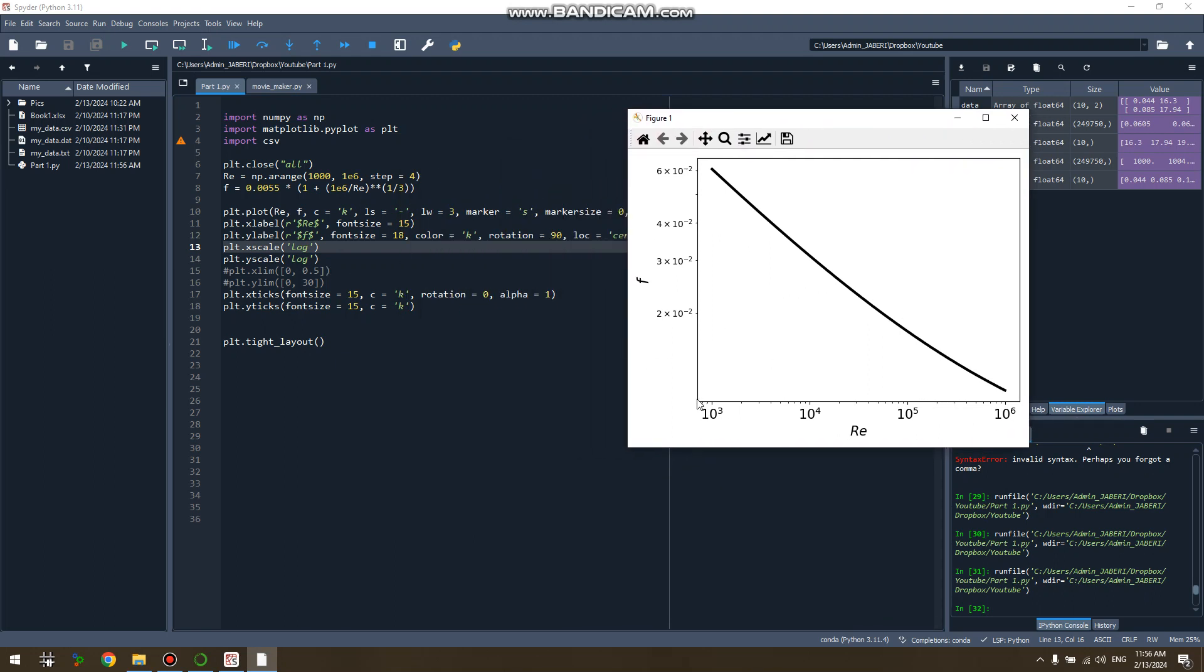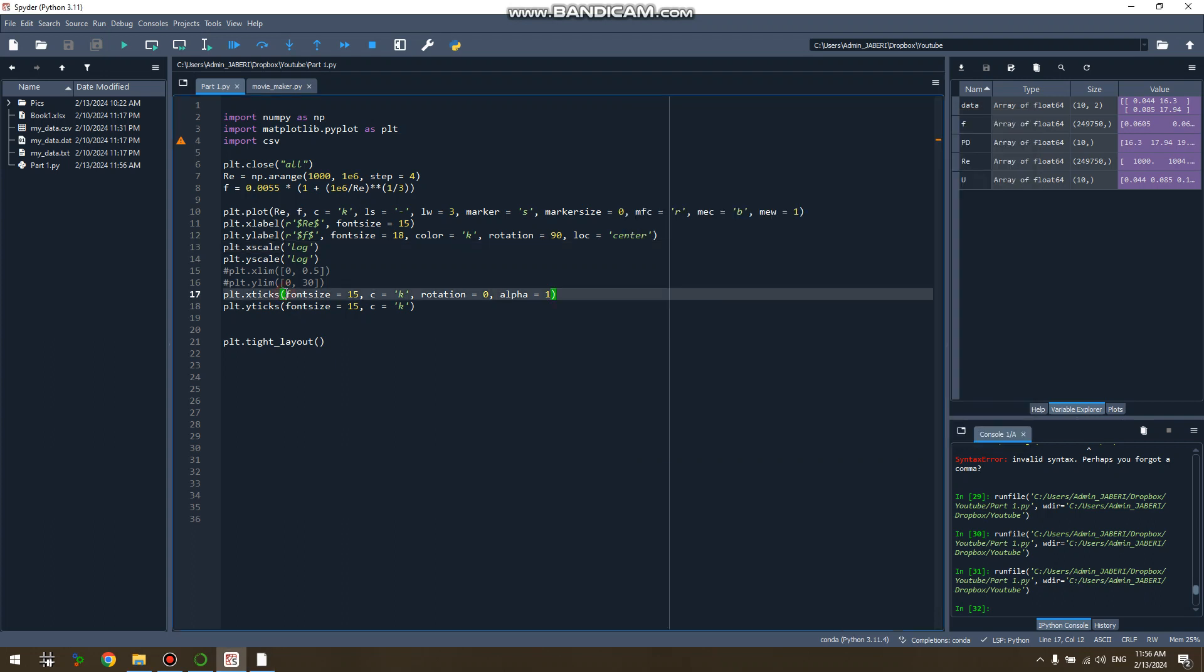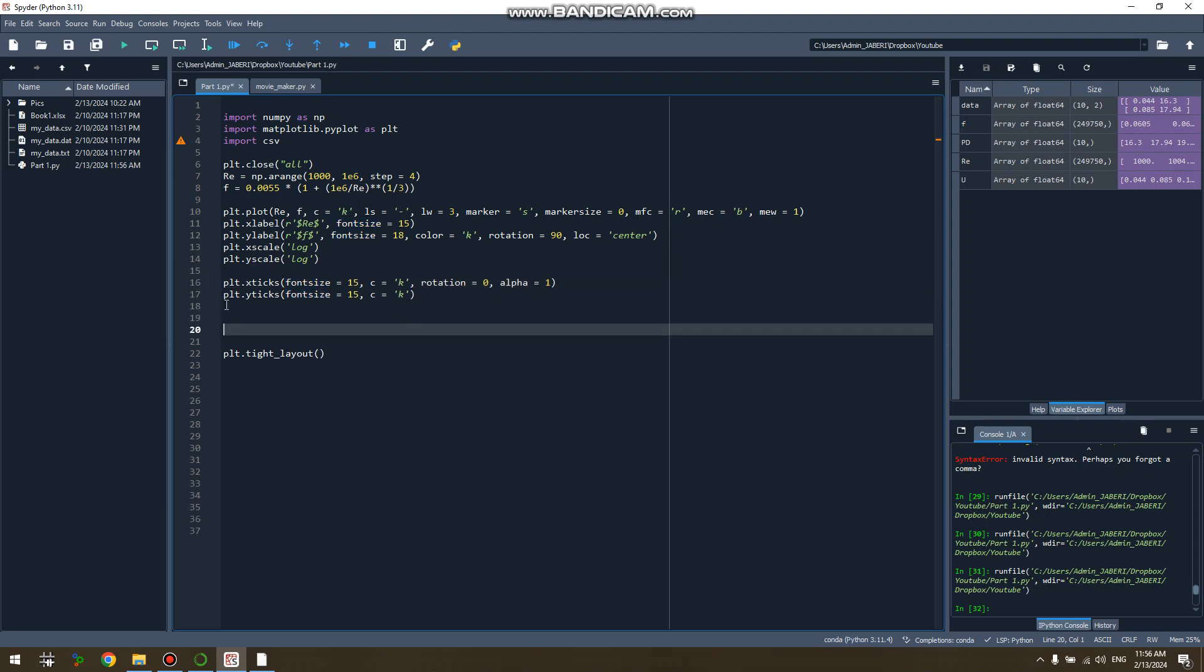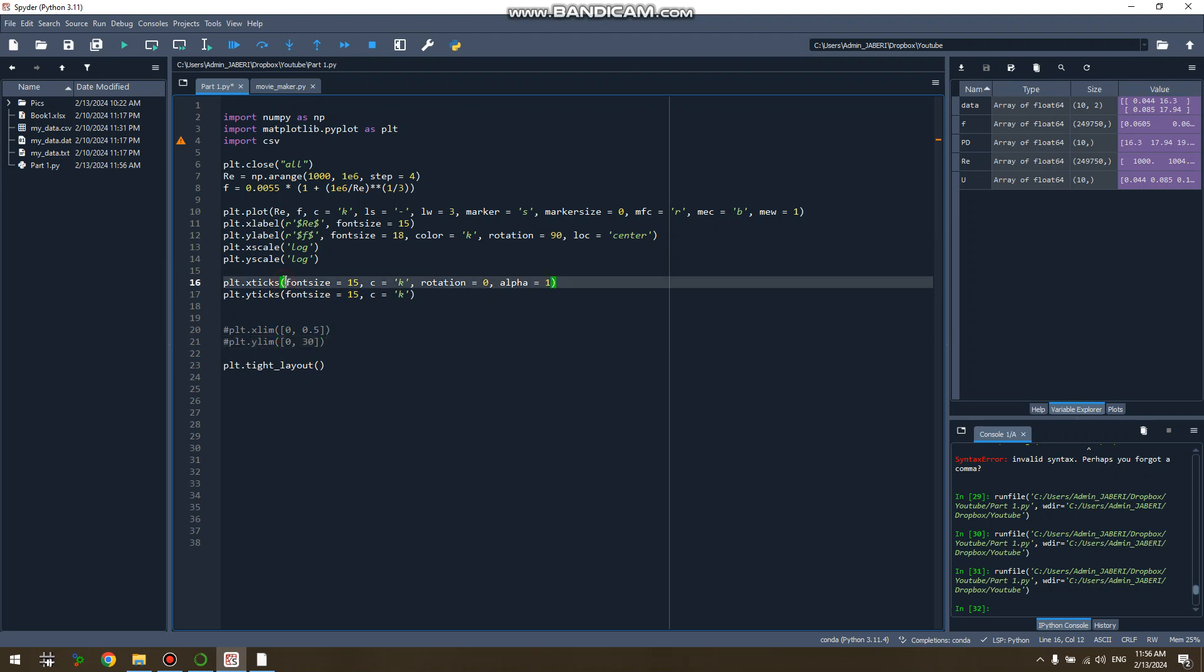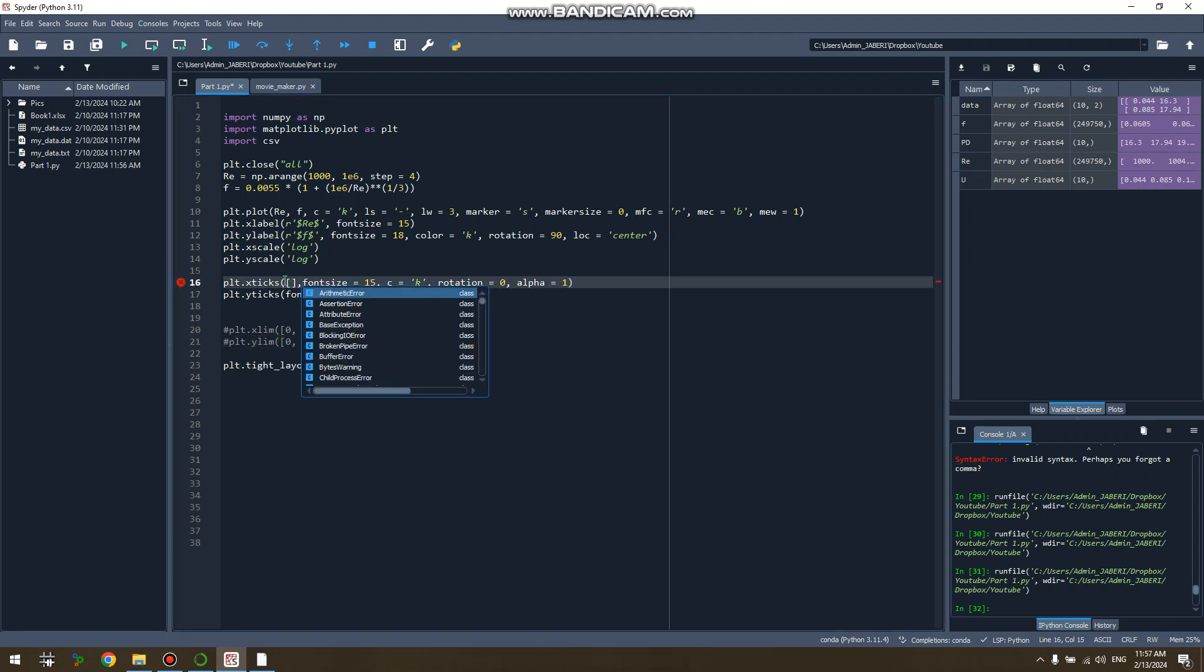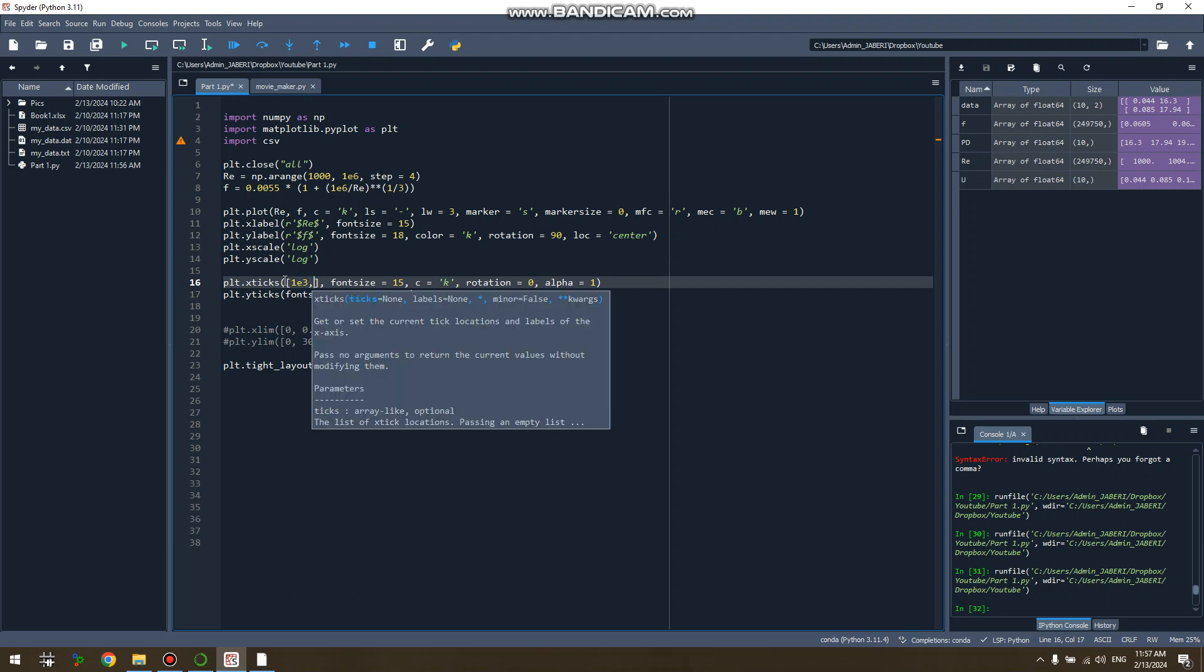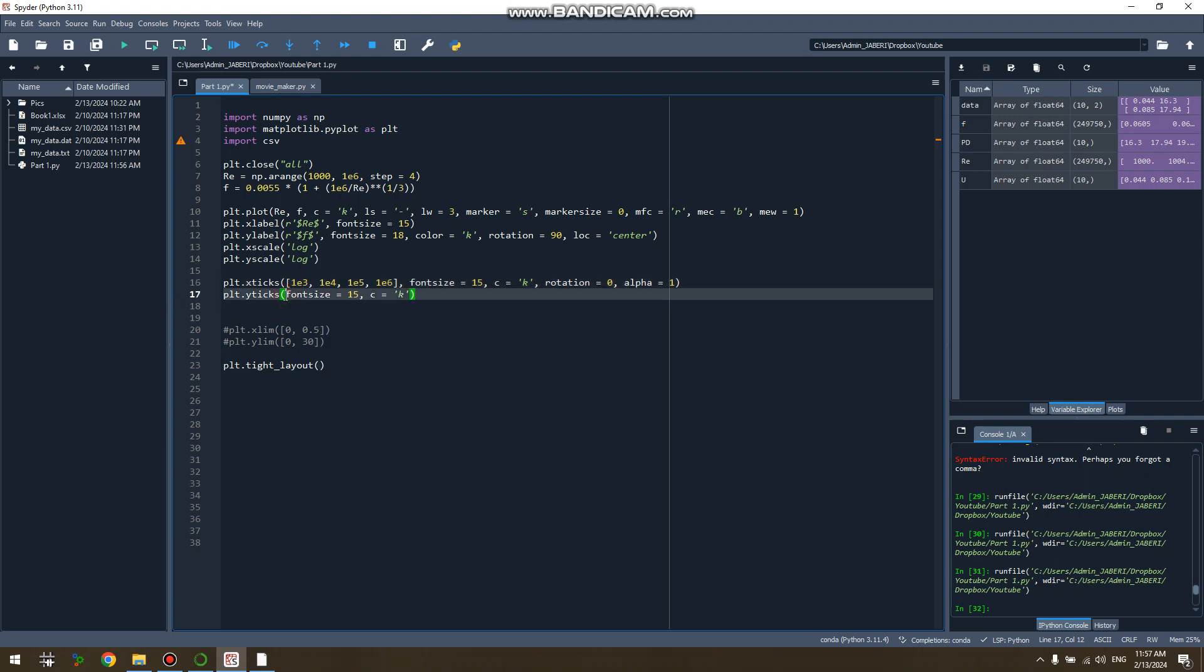So in a log-log plot I usually specifically determine my ticks. So I do it for both xticks and yticks. I still keep the limitations inactive and I will tell you why. So for the xticks, let's say I go from one thousand to one e6.